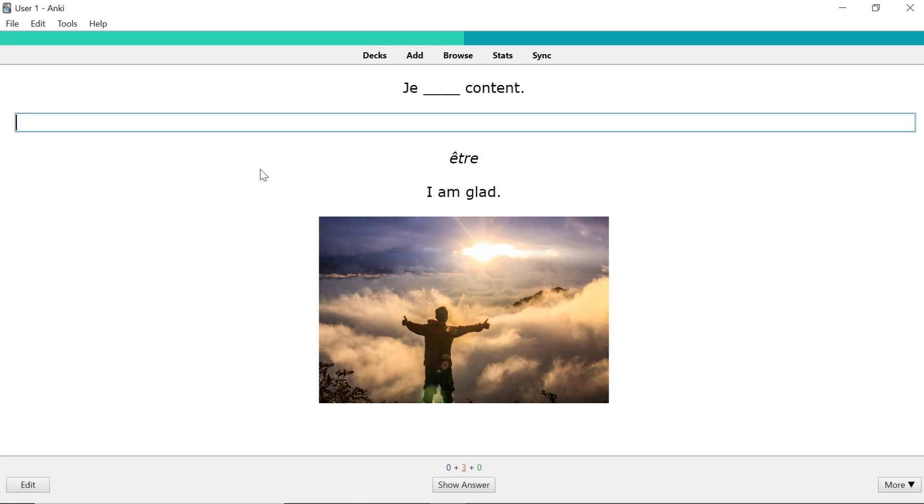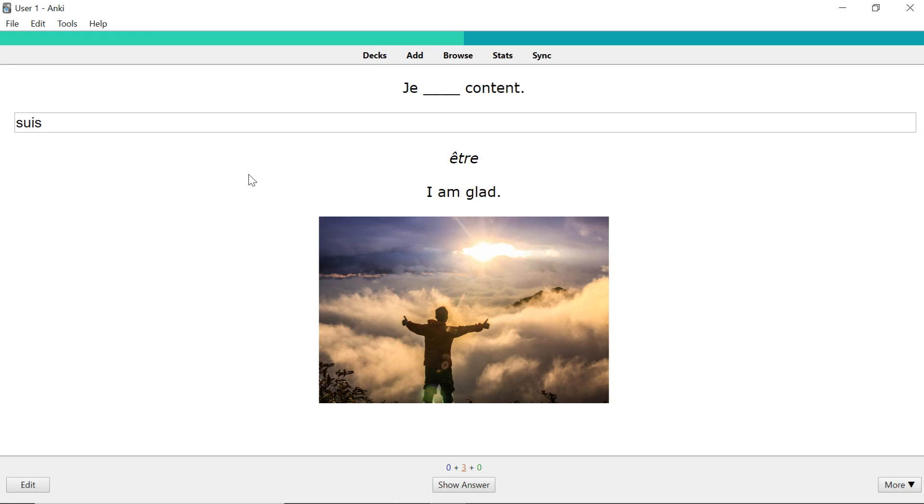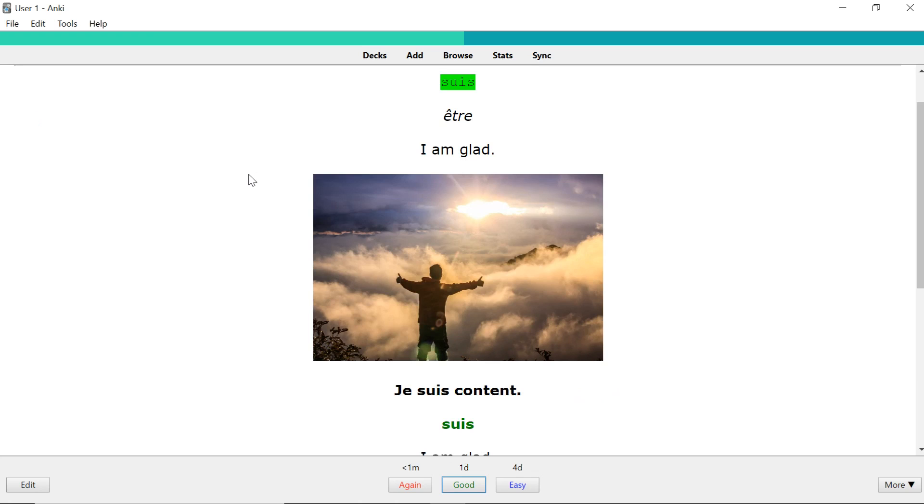The second card type is same as the first one but you need to type in the correct answer. This tests whether you can actually spell the word correctly. So a bit of writing, a bit of spelling is tested within this as well. And the answer is in green over here so we have it correctly and I put another one over here so you can see it again.